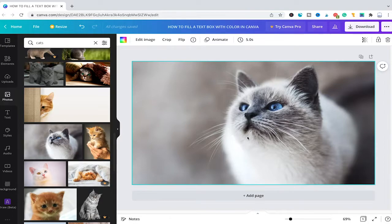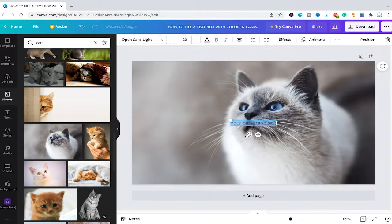The first thing we're going to do is press T on our keyboard to actually insert a text box into our project.